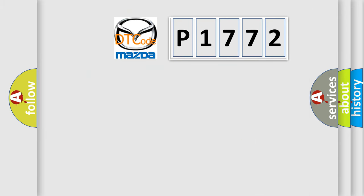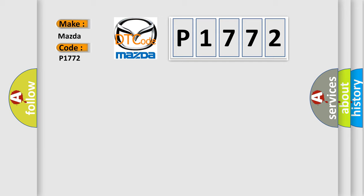So, what does the diagnostic trouble code P1772 interpret specifically for Mazda car manufacturers?